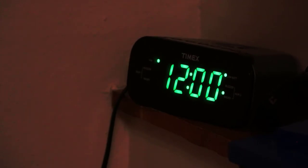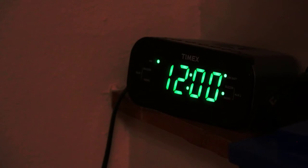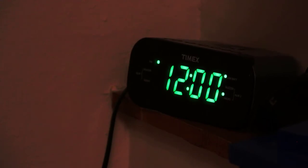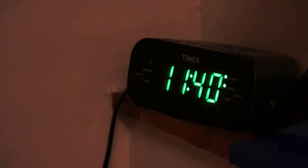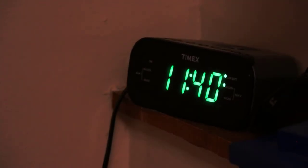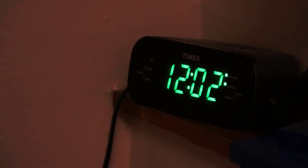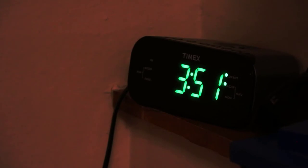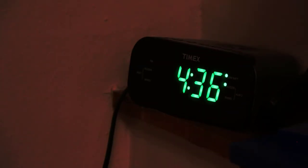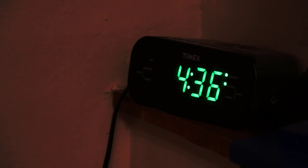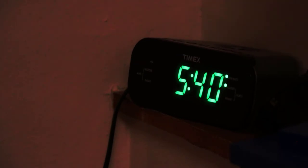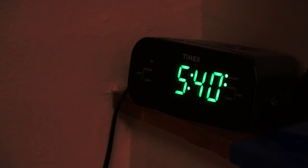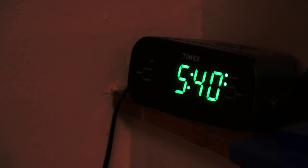September 24th. John sets his alarm clock for 6 a.m. It goes off at 11:40 p.m., then at 12:02 a.m., then 3:51 a.m., then 4:36 a.m., then once more at 5:40 a.m. He didn't wake up again after that because the alarm went off at 10 a.m.